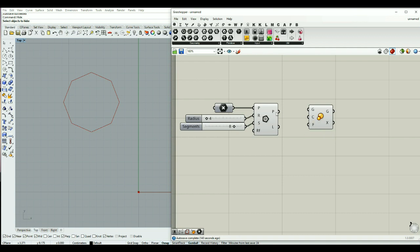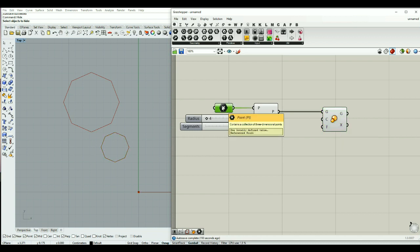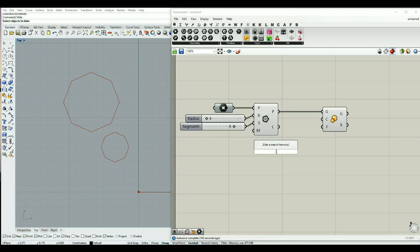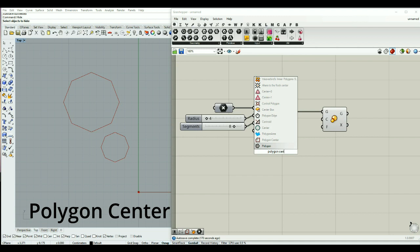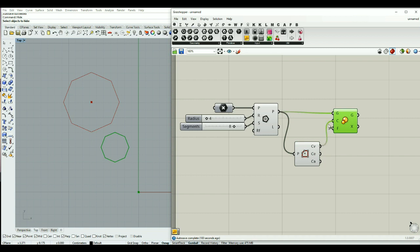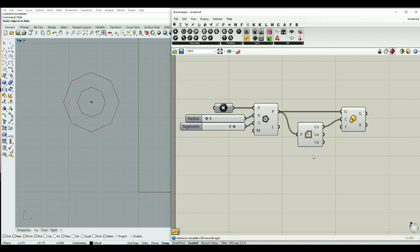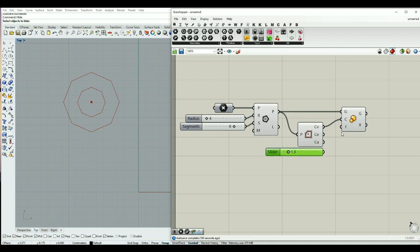Now we have our polygon and we want to scale it. We connect the polygon to the geometry input of scale. It asks for a center — we can use this point or the area component or the polygon center as alternatives. It asks for a factor, which is the scale factor. I can put it on 1.3 if I want to make it bigger.